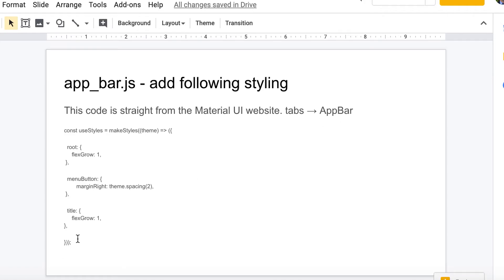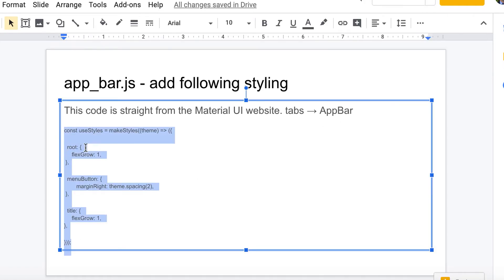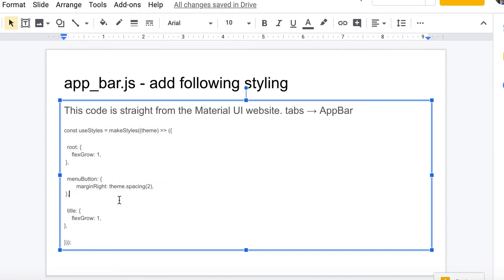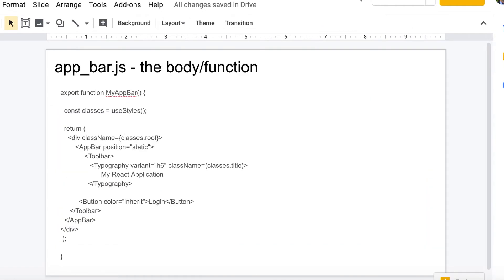You start off by creating a little style sheet. This is a constant you make called useStyles, and there's really not a whole lot to it but it sets it up so that we have this flex box and we have a margin right for our button which you'll see in a second.